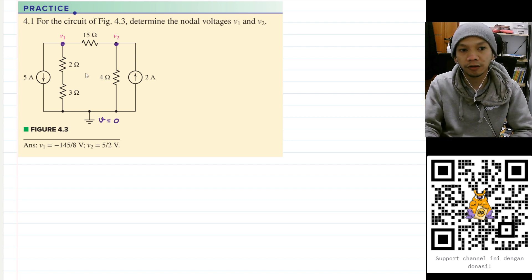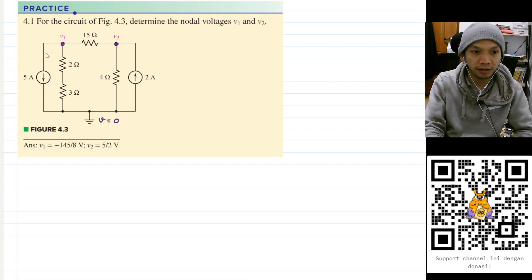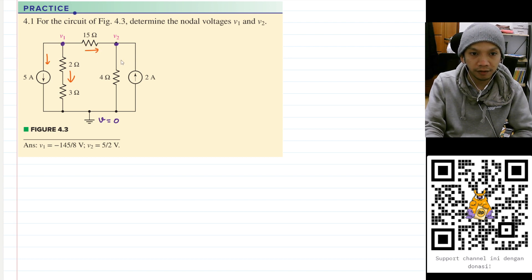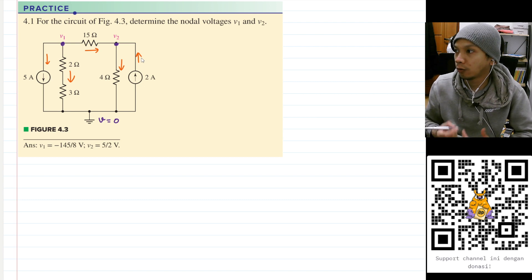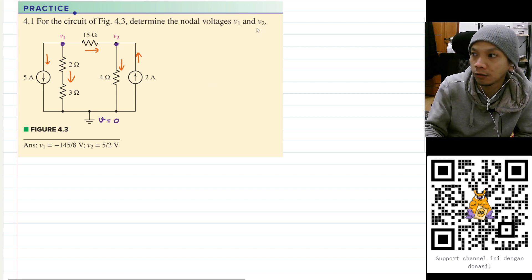Now we need to assume the direction of the current, so let's assume the direction of each branch. I want to assume this branch to be going down, this also going down, this one going to the right, this one going down, and this one going up because of the current source direction.